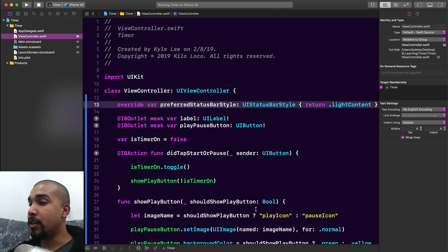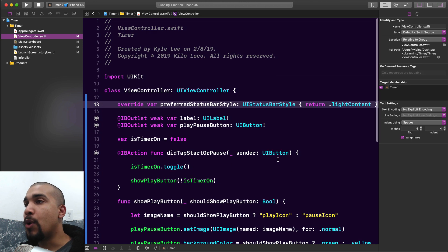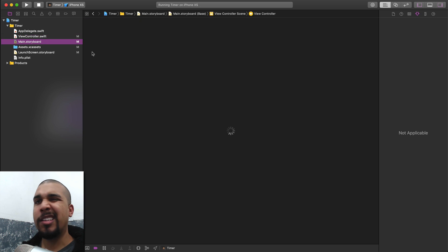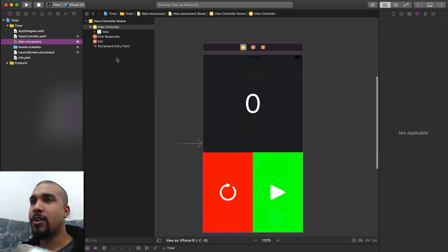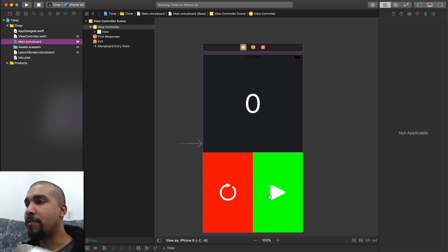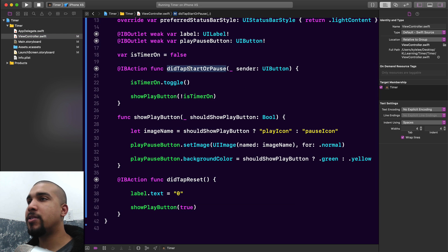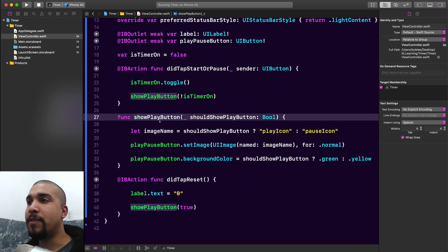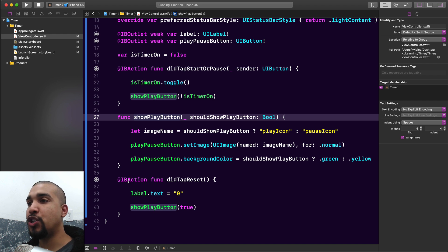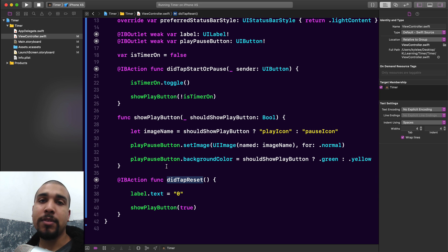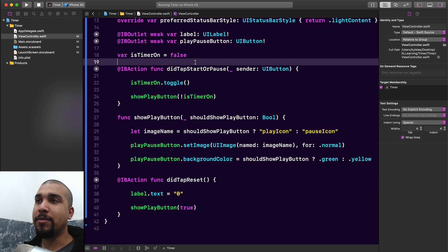The link is in the description if you want to download the starter project and the finished project for free. We have a basic view controller with access to the label, play/pause button. Looking at the storyboard, it's very basic — just two buttons, and we're going to modify the button when tapped so it turns into a pause button. We have a 'did tap start or pause' function that changes the UI, and a connection to the reset button as well. To make our clock label update, all we have to do is add a timer.